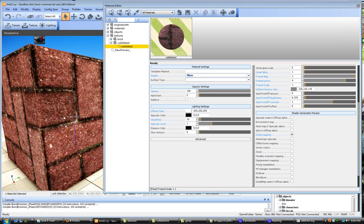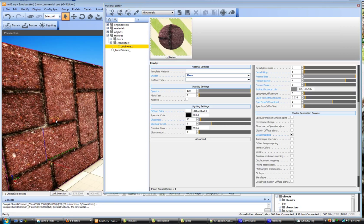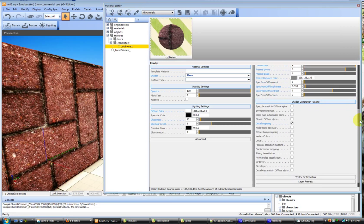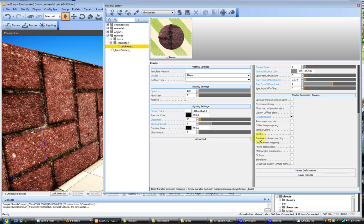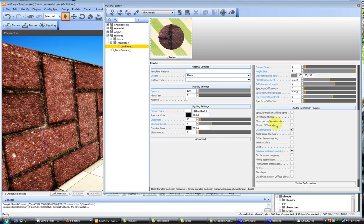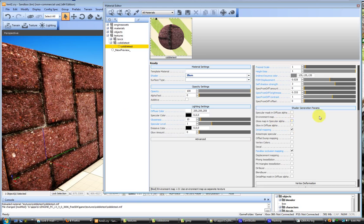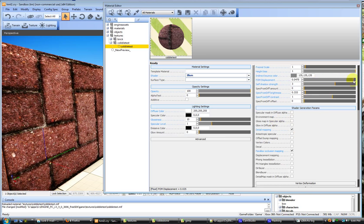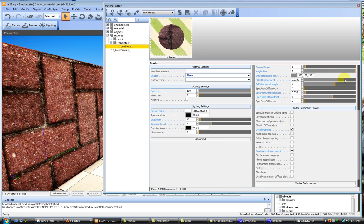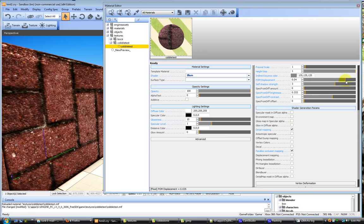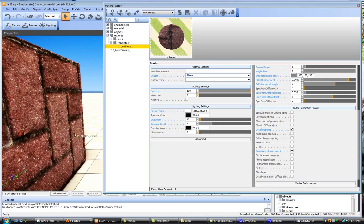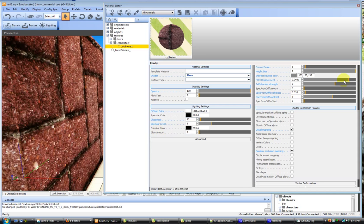Now all we need to do to get our parallax occlusion map going is in the shader generation parameters, choose parallax occlusion mapping. When we click on that, you'll see it over here. In the displacement mapping section, if you move the POM displacement slider, you can see it already taking effect. You've also got self-shadow strength and other settings that you should look up in the documentation, but it really is as simple as moving this slider to get parallax occlusion mapping.